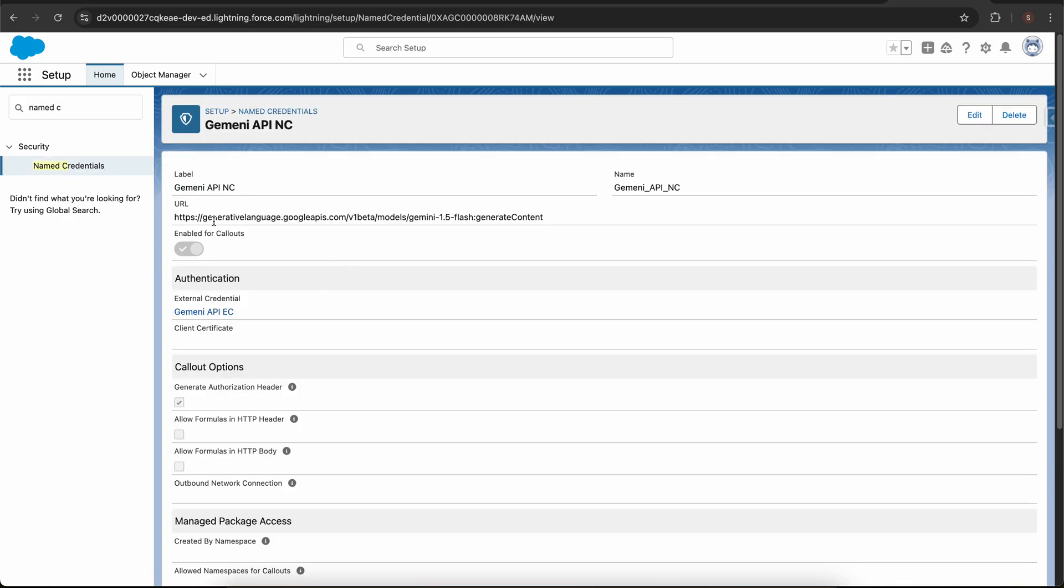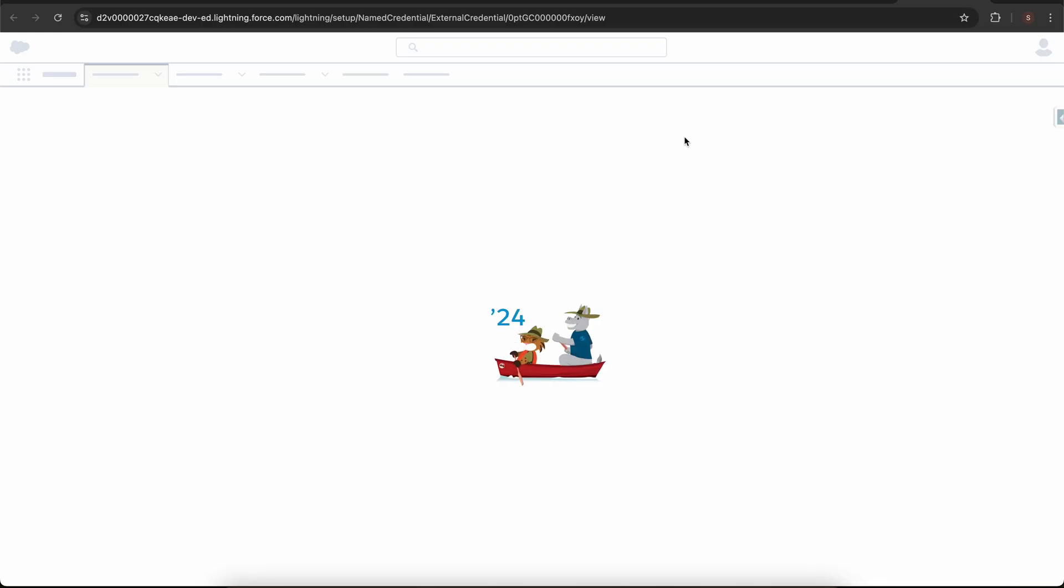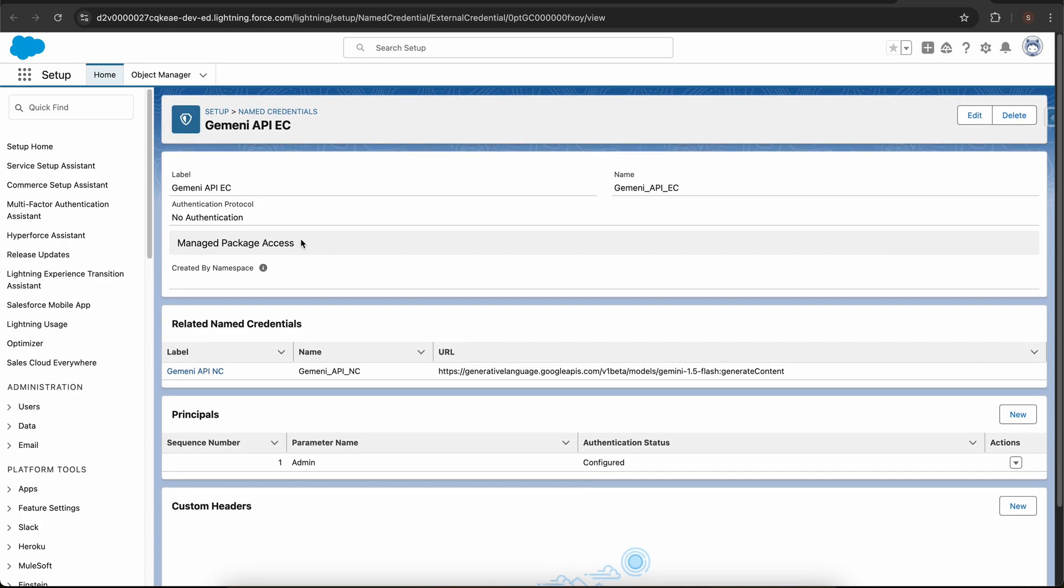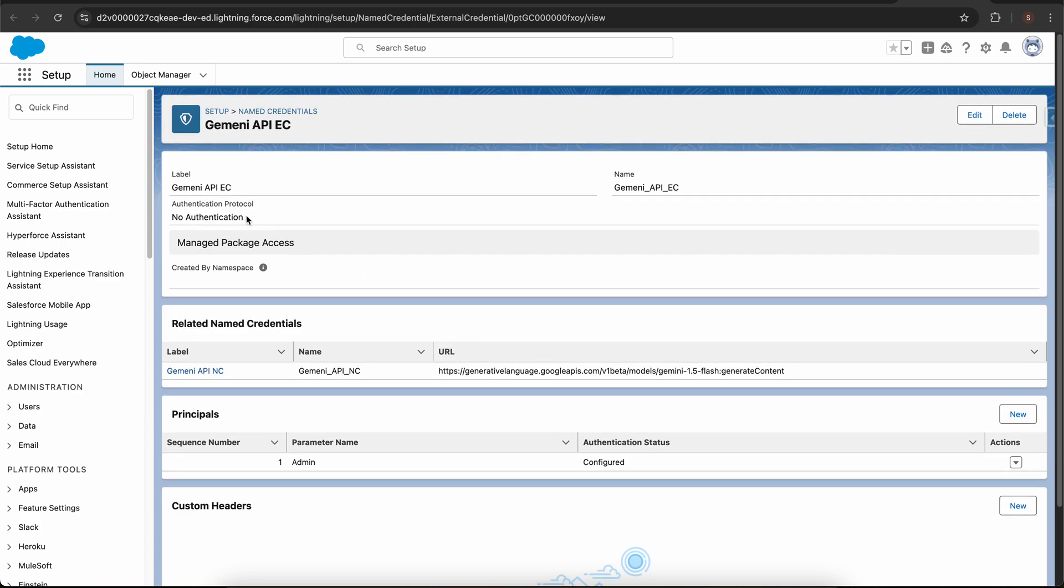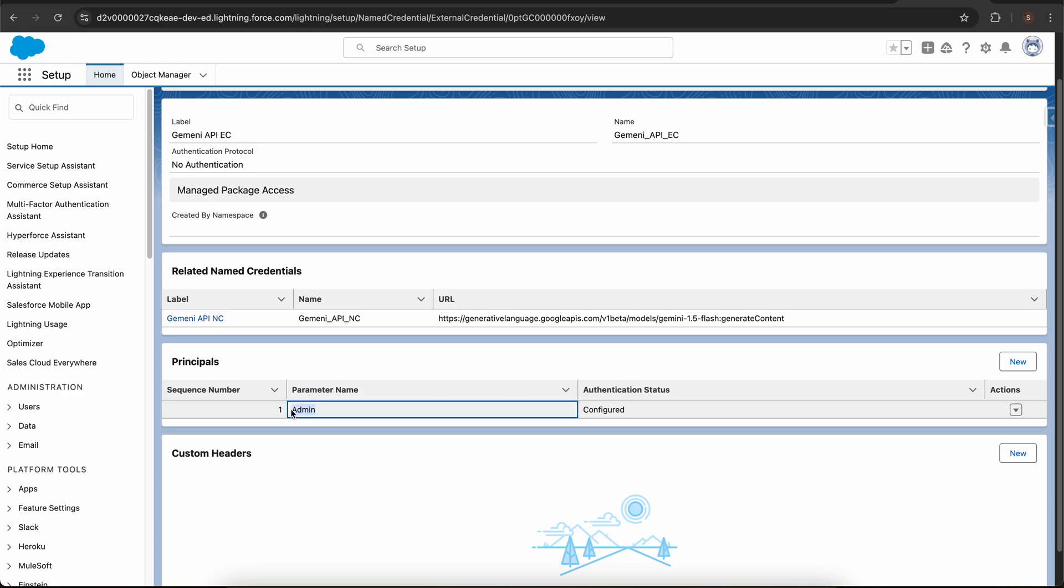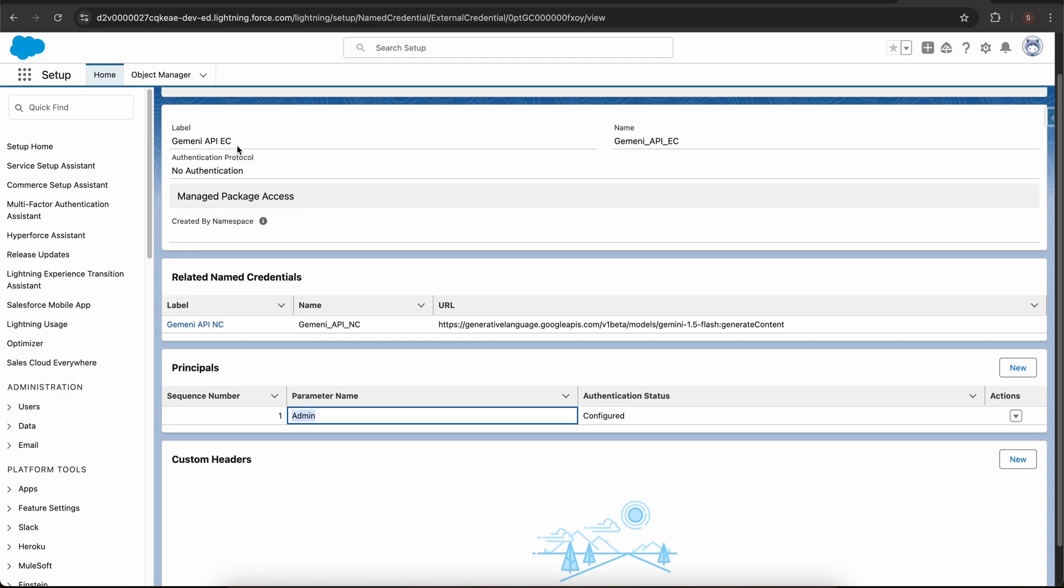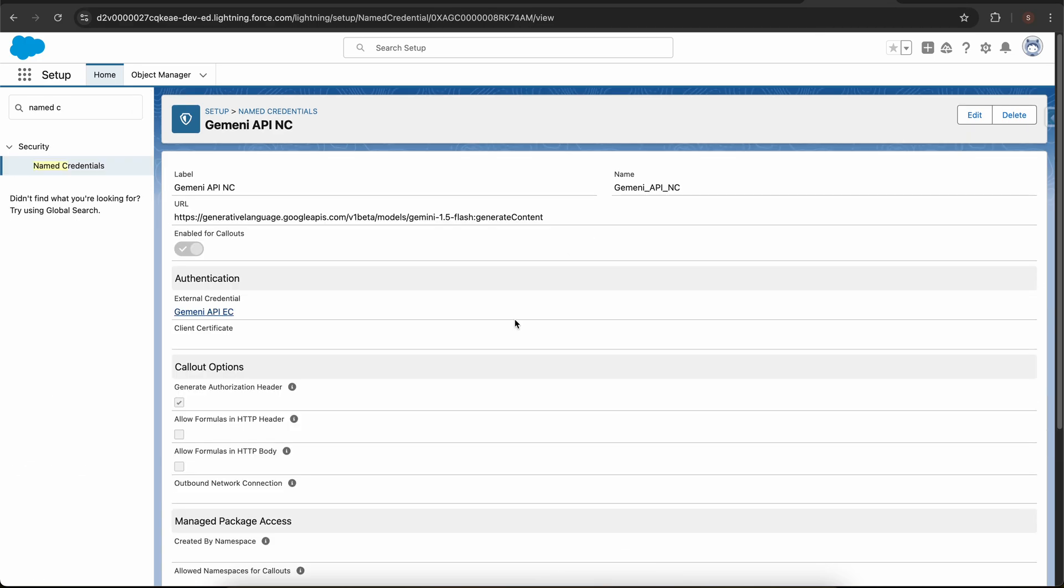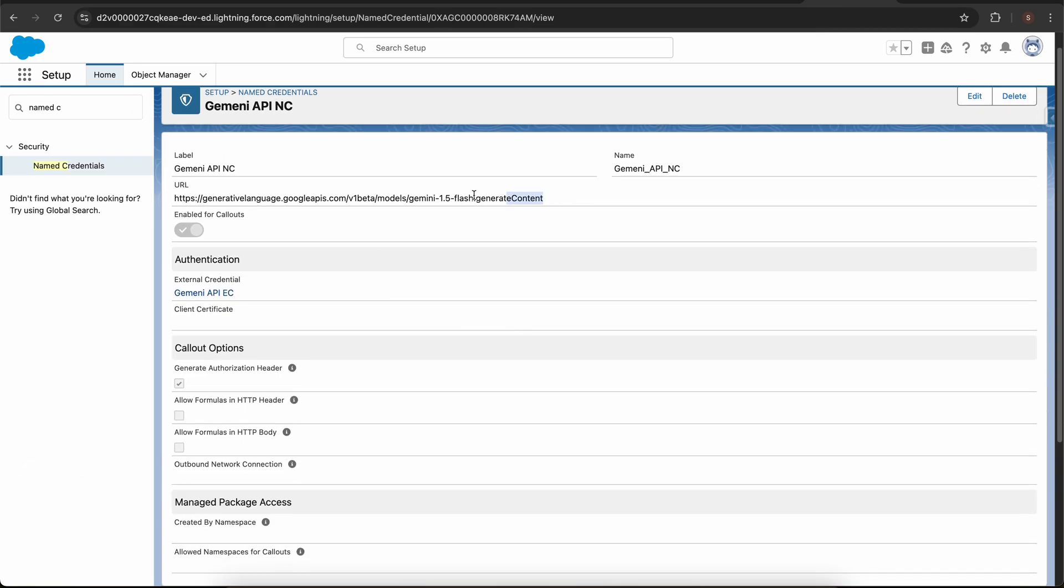This is the named credentials I created. Before creating a named credential, you need to create an external credential. Let me click on external credentials and it will redirect me to the external credentials screen. Here I have chosen the protocol as no authentication. Then I created a principle, the parameter name is admin. Since this is a no authentication external credentials, I just use the principle so that I am able to give the permission to access this external credential.